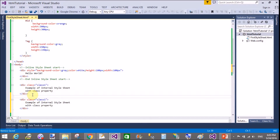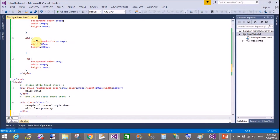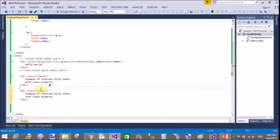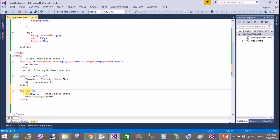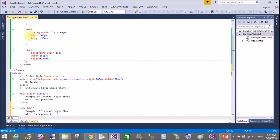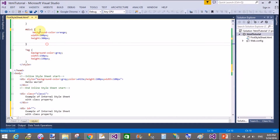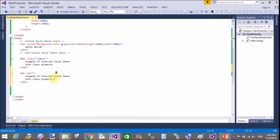Now copy this for the ID property. Remove the class from the division and use the ID property instead. Set id equal to 'div1'. You can change the name of the class or the name of the ID as needed.